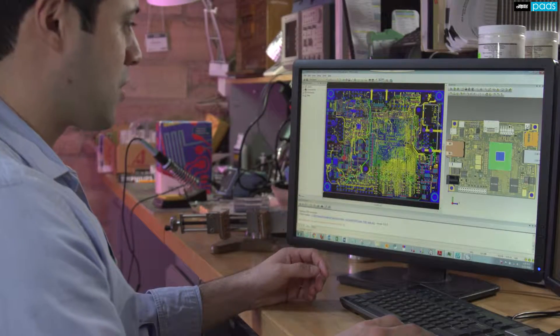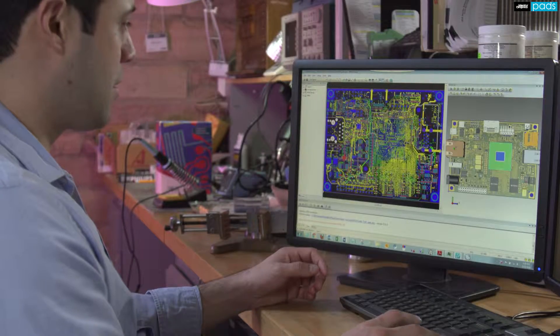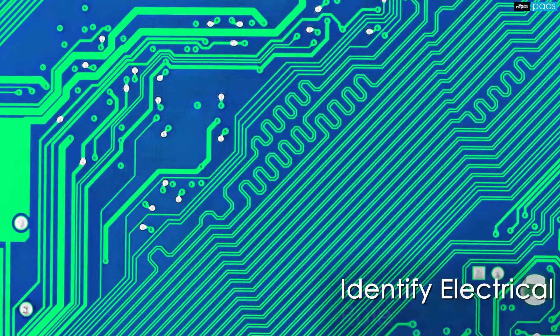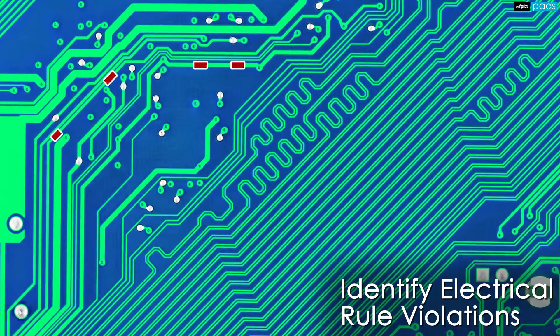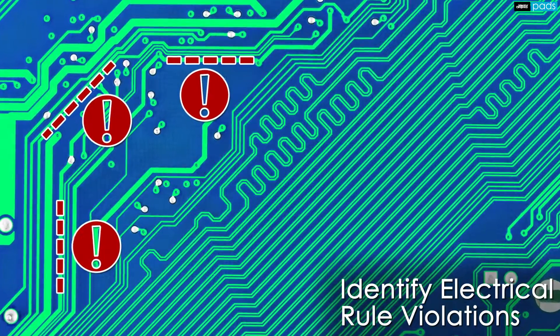Is your PCB design tool capable of identifying those complex electrical rule violations that affect design integrity and performance during layout?